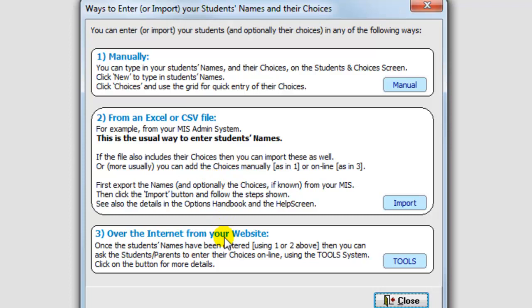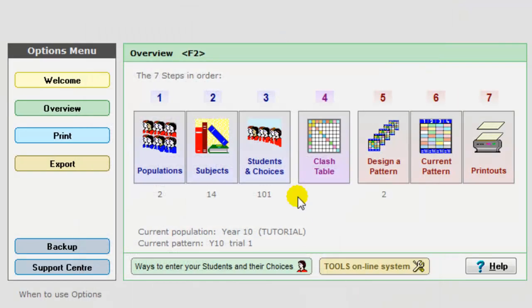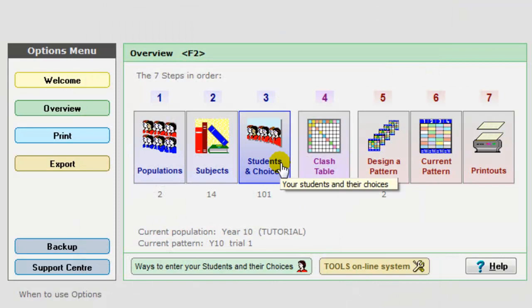More and more these days people are using this tools method, which allows the students and their parents to enter their choices over the internet from home. The students and parents can enter their choices on their iPad or their laptop at home. Any one of those ways allows you to enter the students' names and their choices, which is step three.